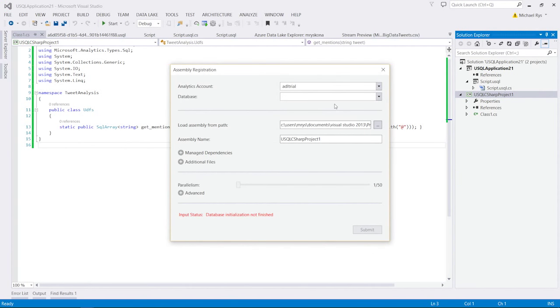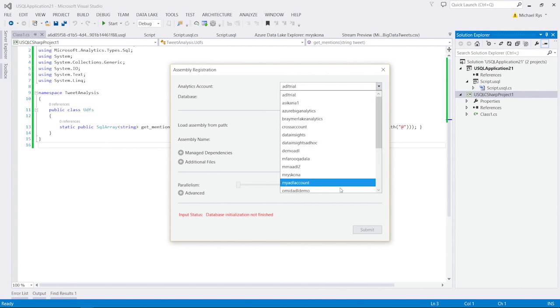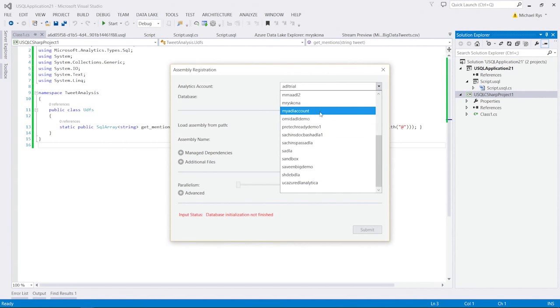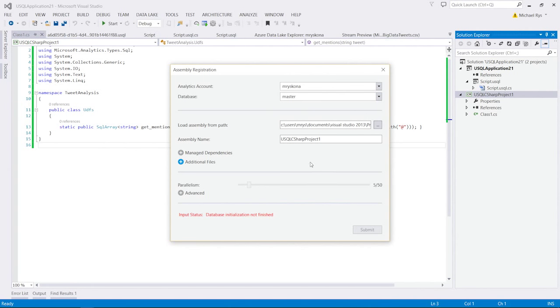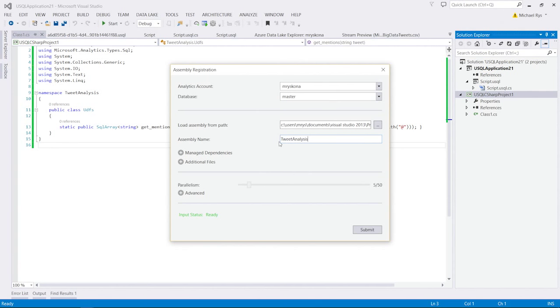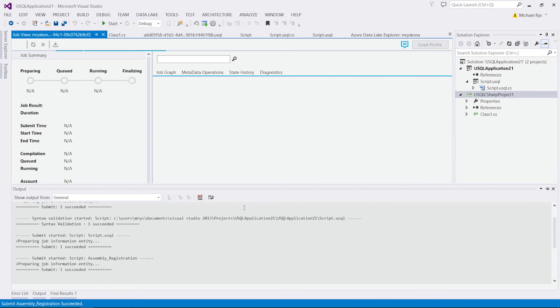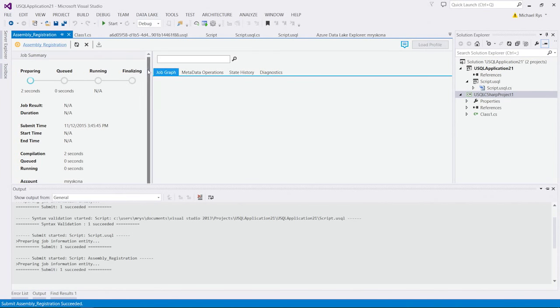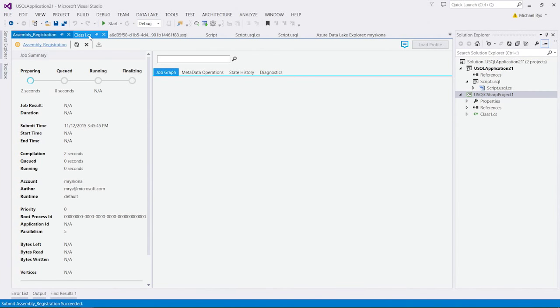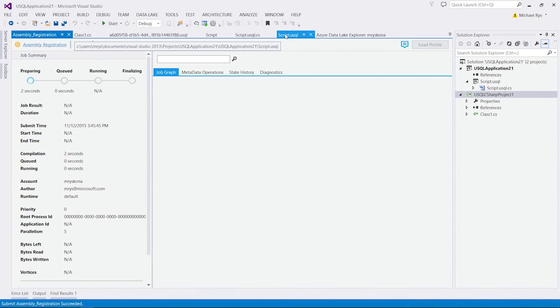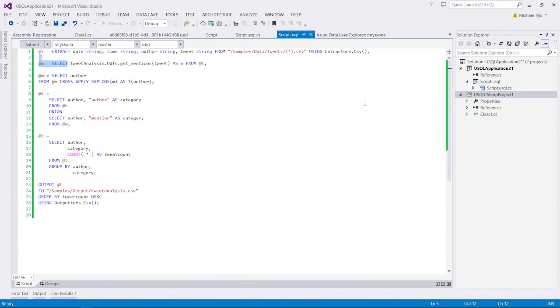Then I can go here and say register assembly. And let's assume I registered it inside my account, inside the master database. I use the assembly name, let's say tweet analysis. I submit this job. So, this job will now go and register the assembly. I now go back to my script over here.